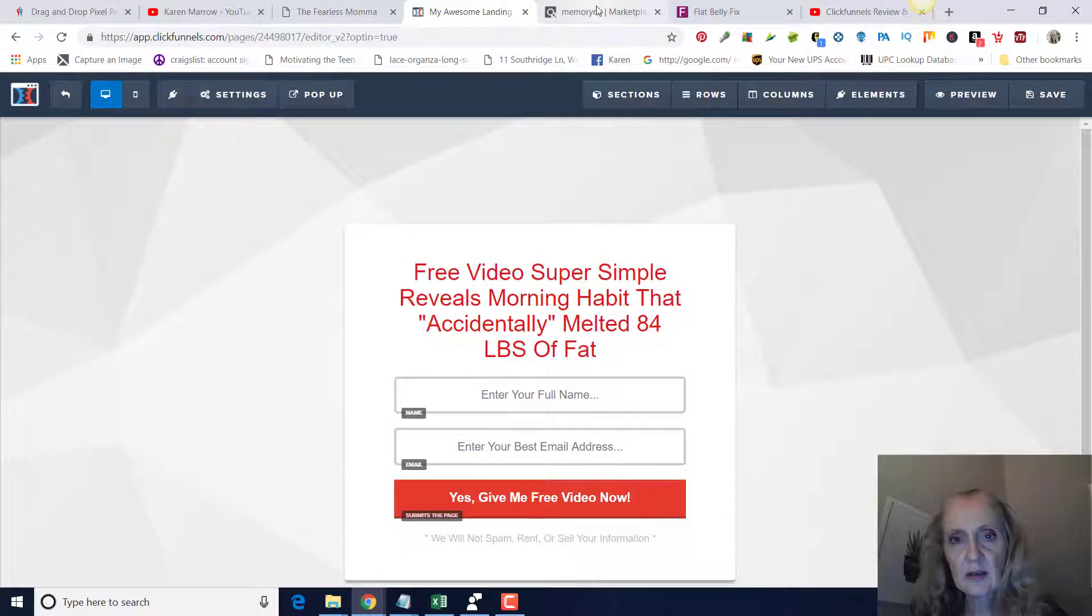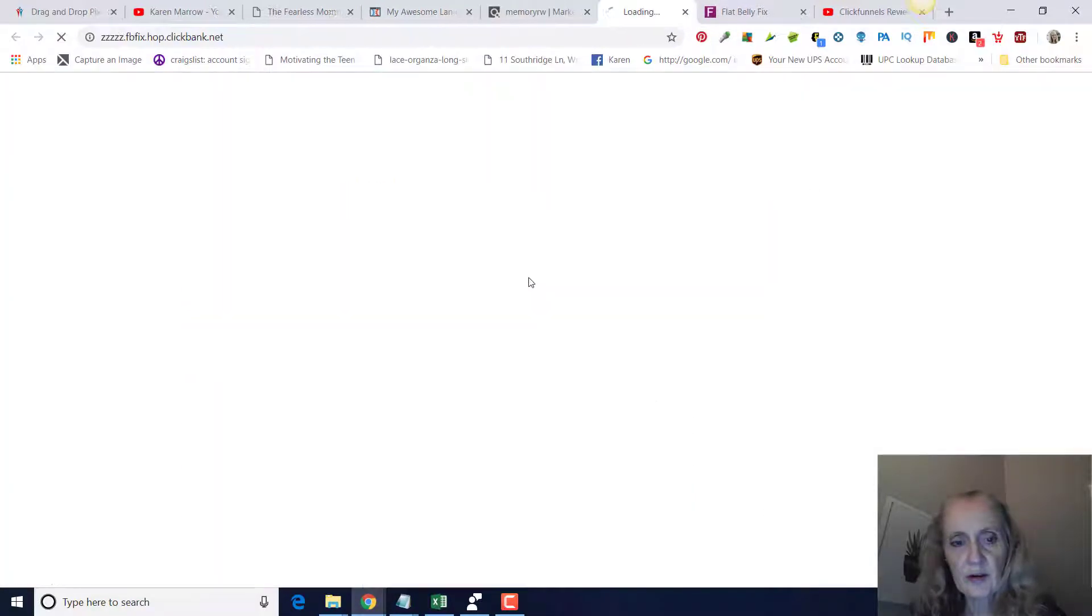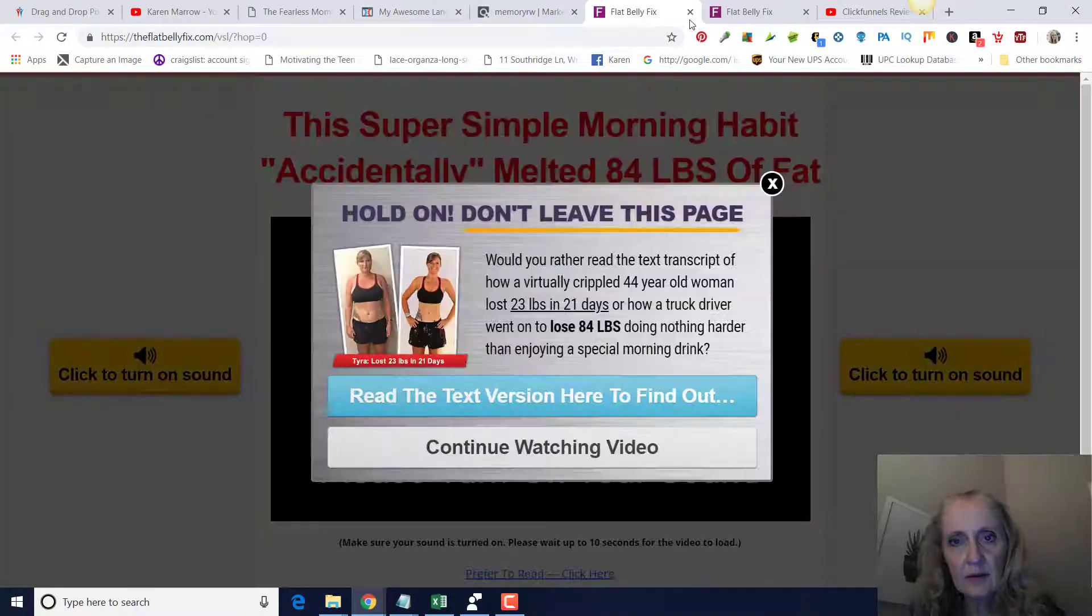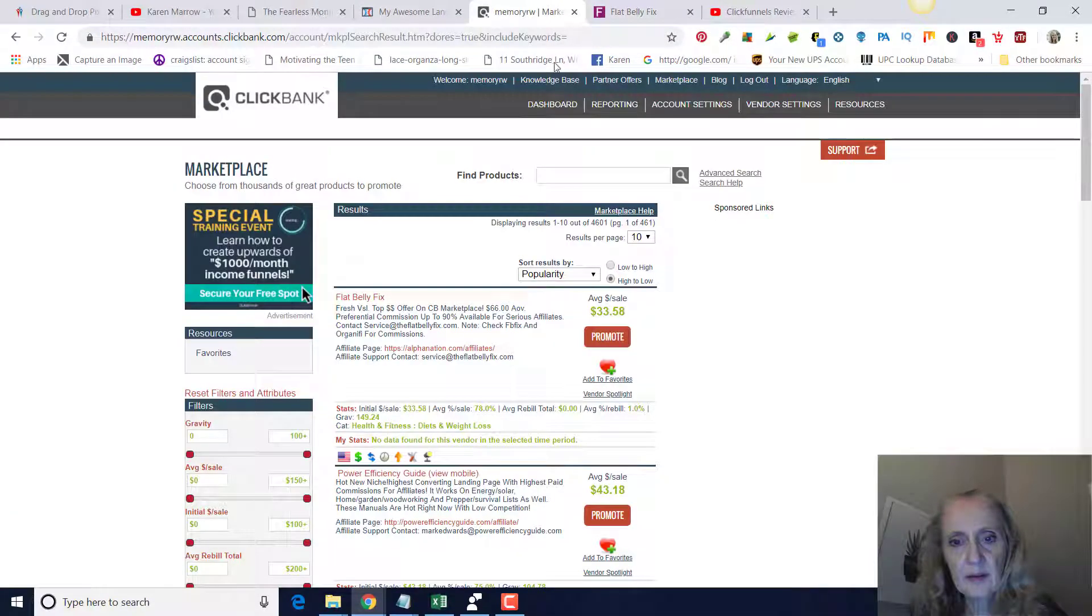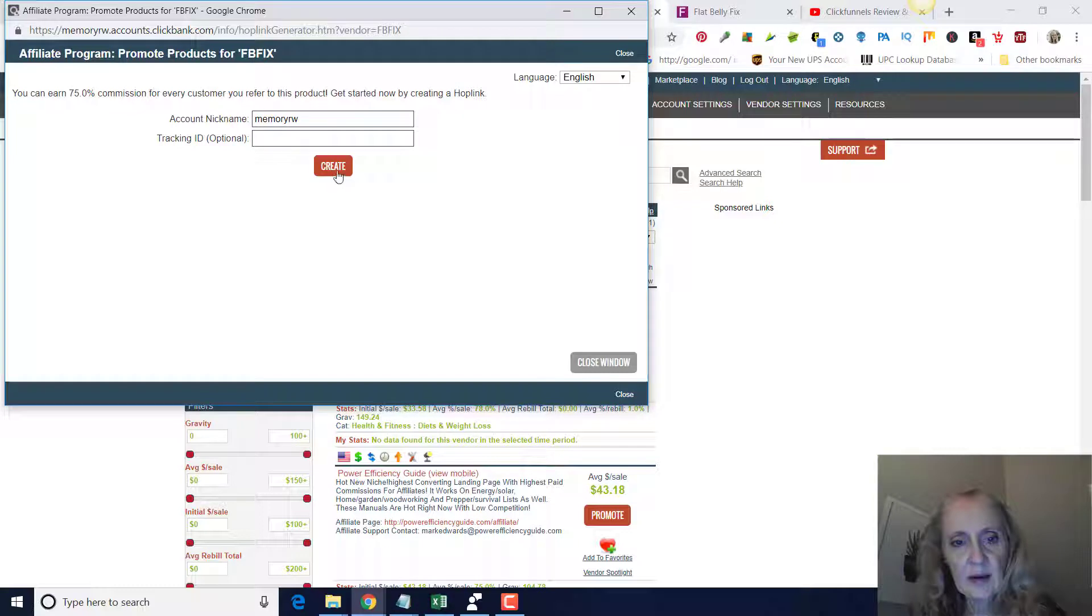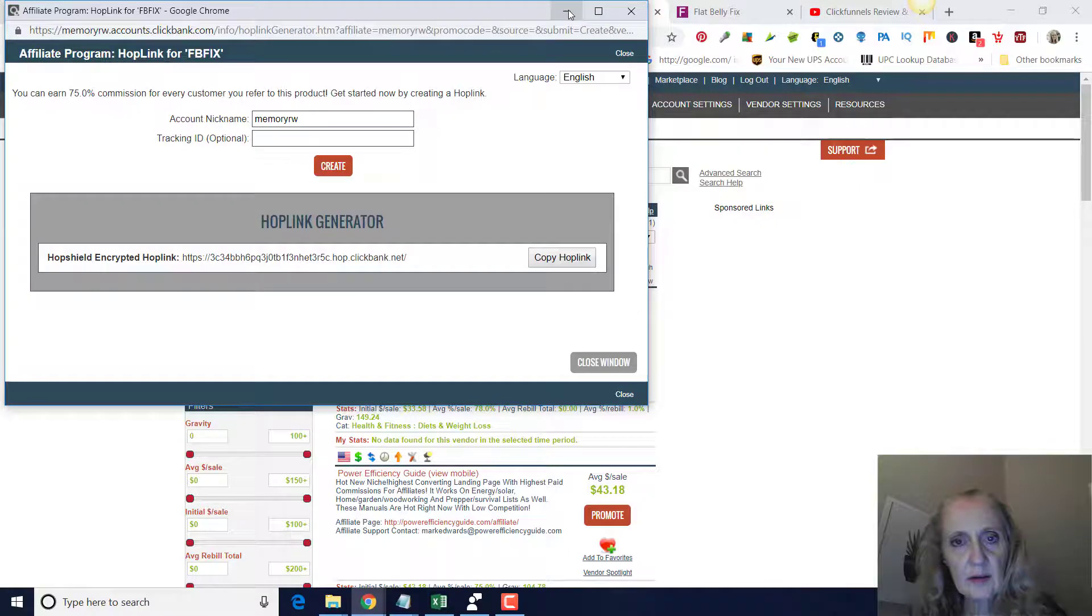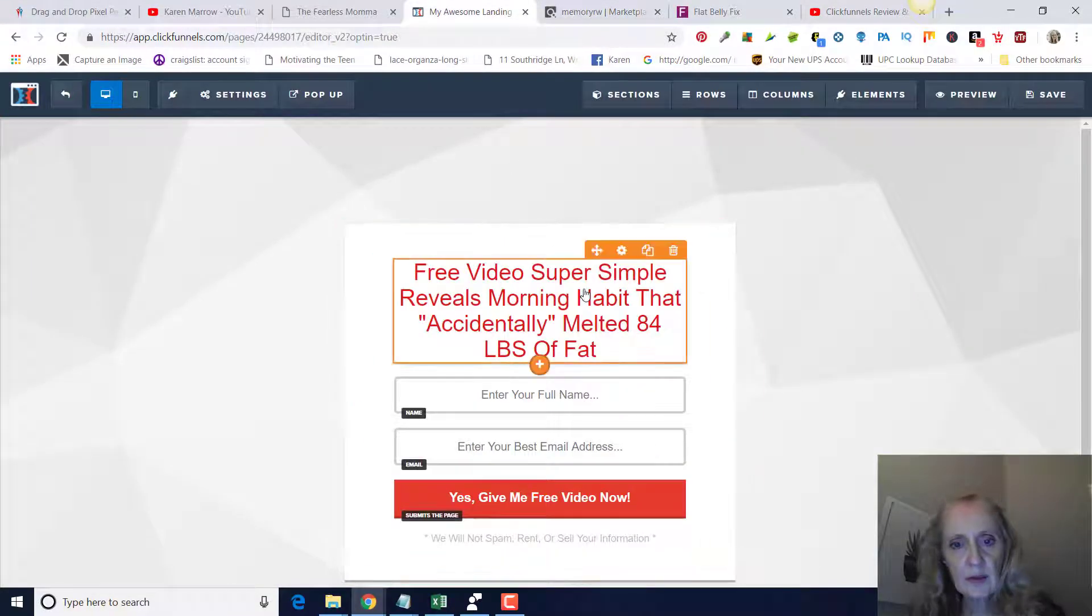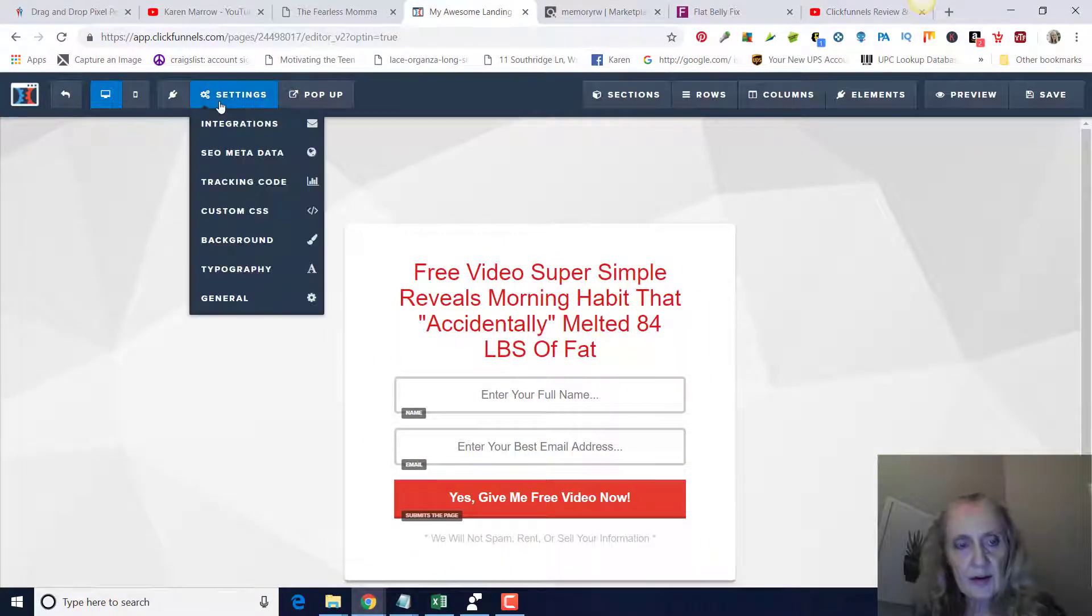The way you get that is you're going to go to the actual offer here on Clickbank. Click on promote right here. You're going to have your Clickbank name right here. Click on create, copy hop link.